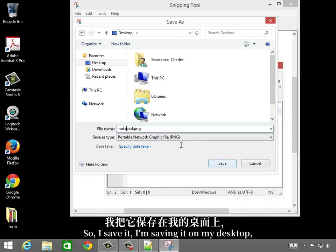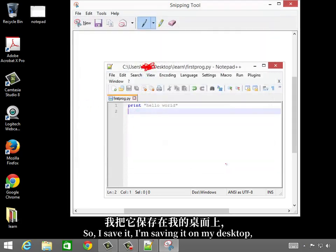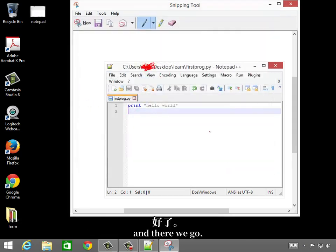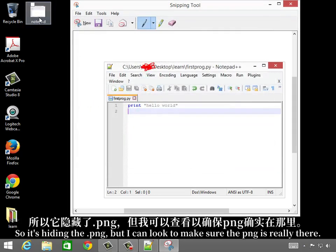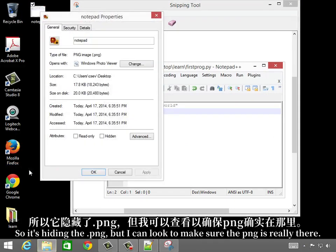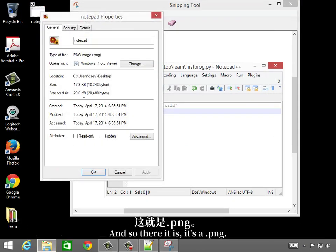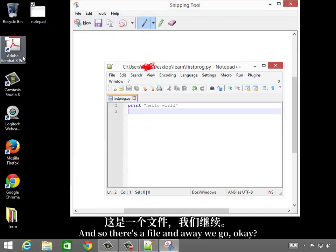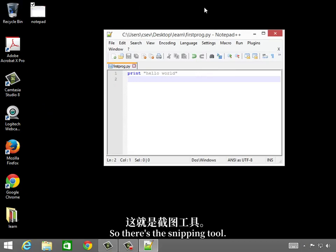So I save it. I'm saving it on my desktop, and there we go. So it's hiding the .png, but I can look to make sure the .png is really there, and there it is. It's .png. So there's a file, and away we go. There's the snipping tool.